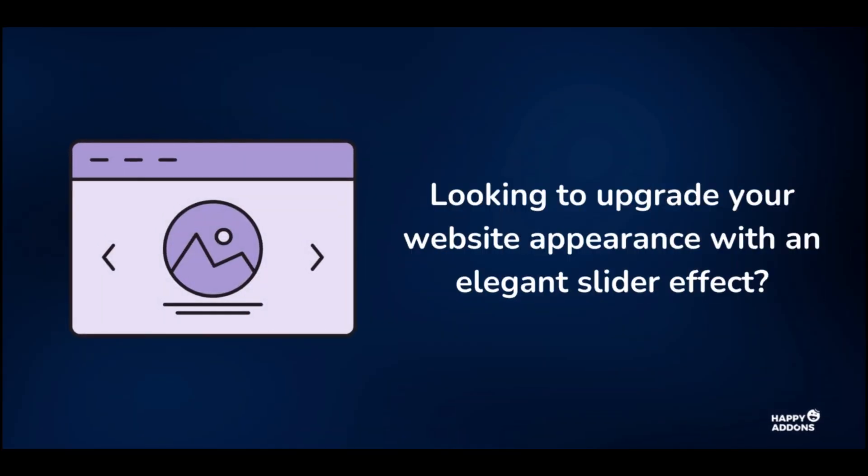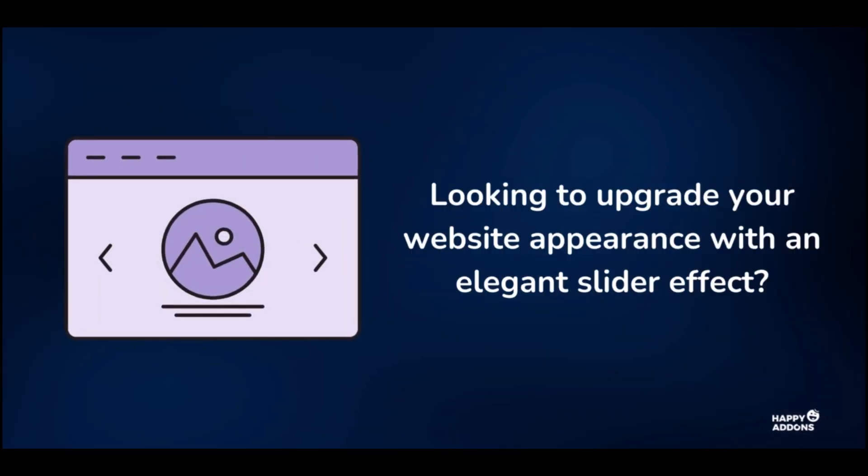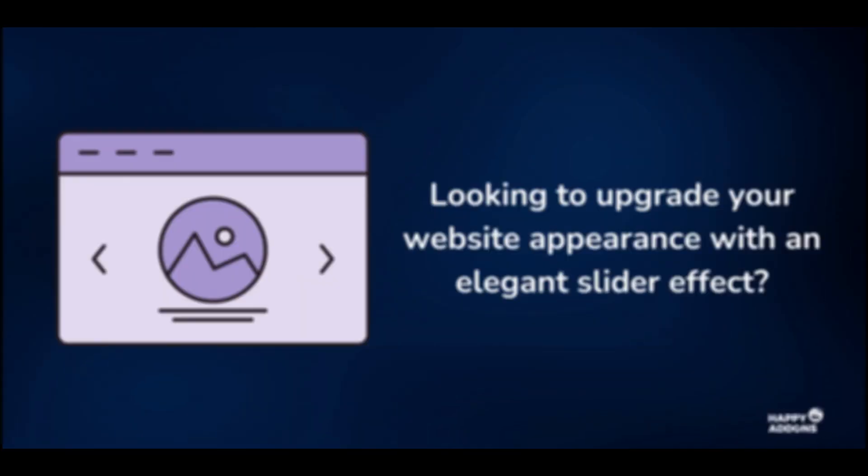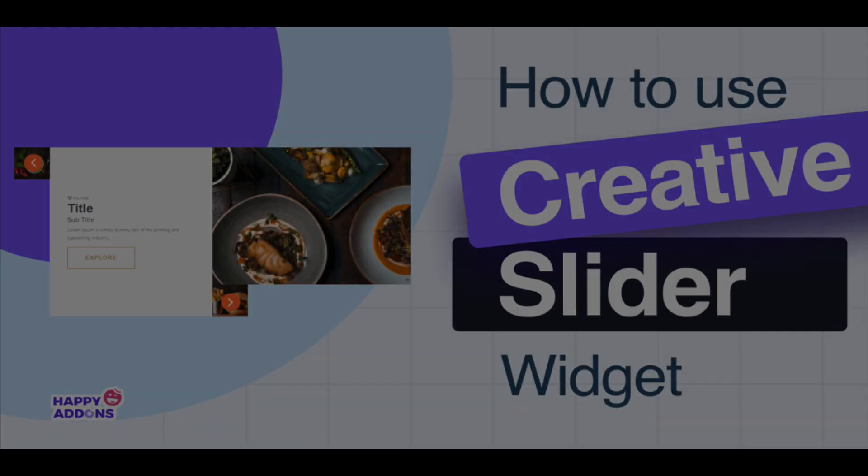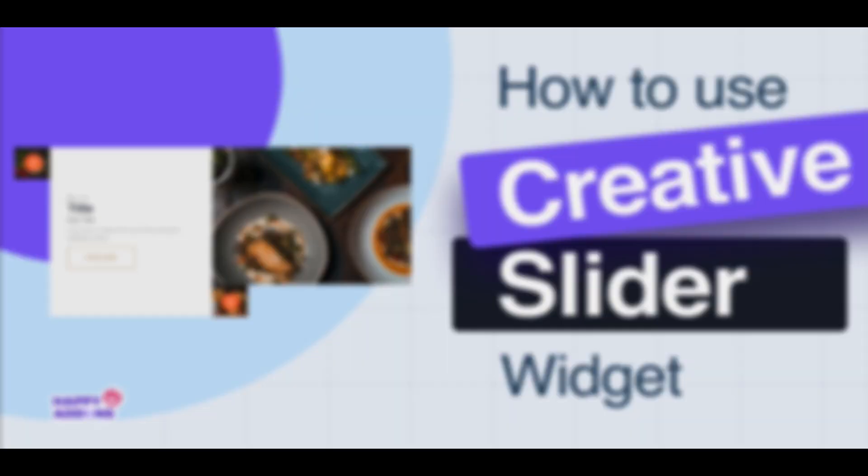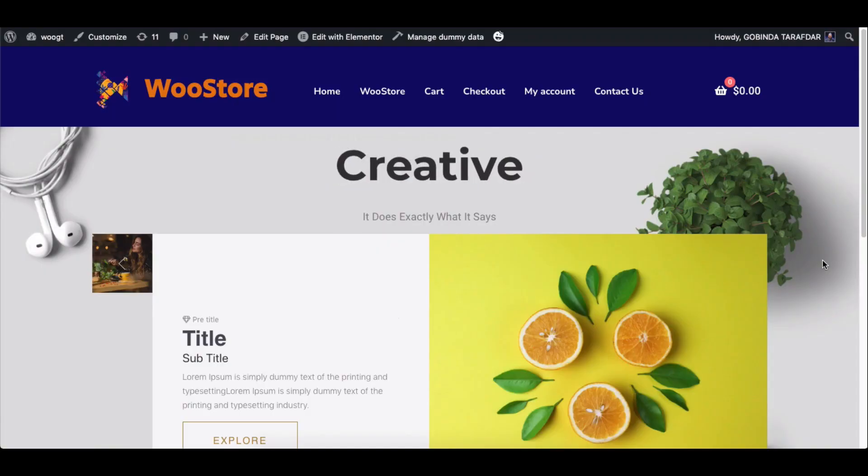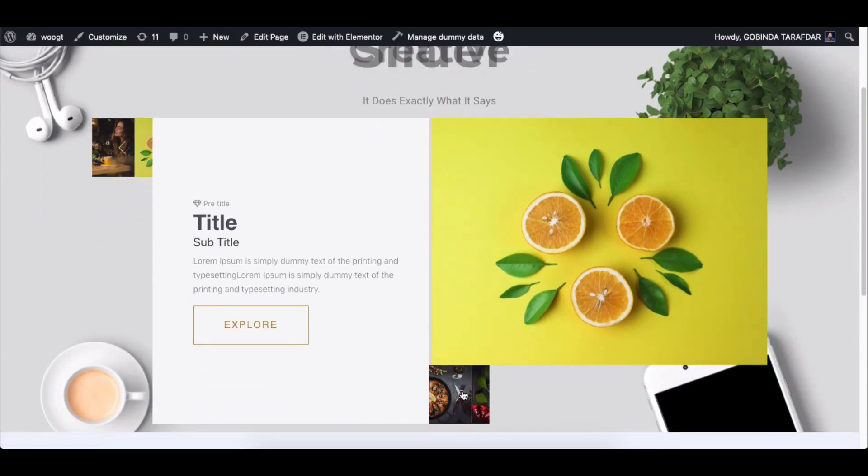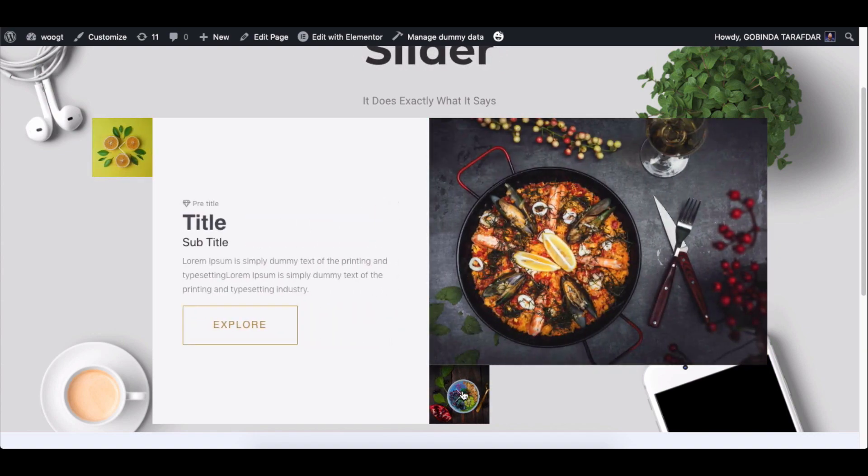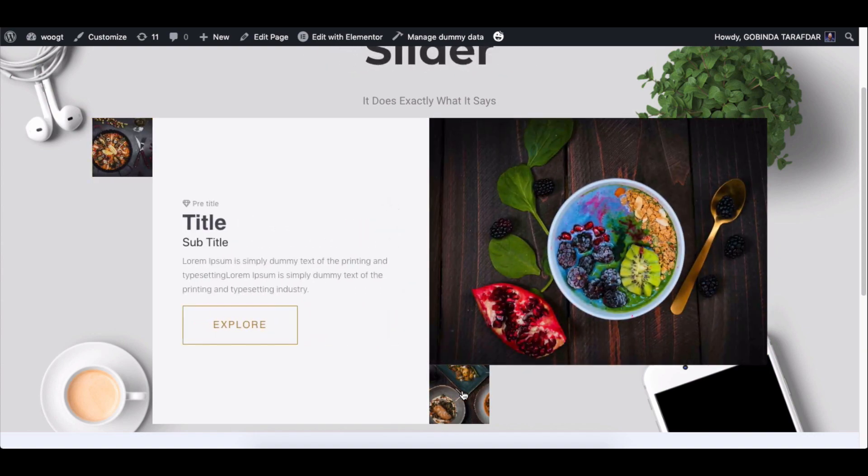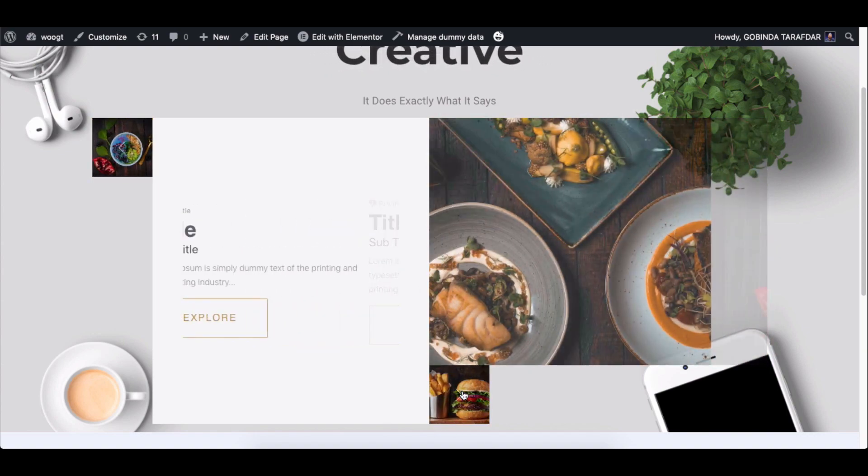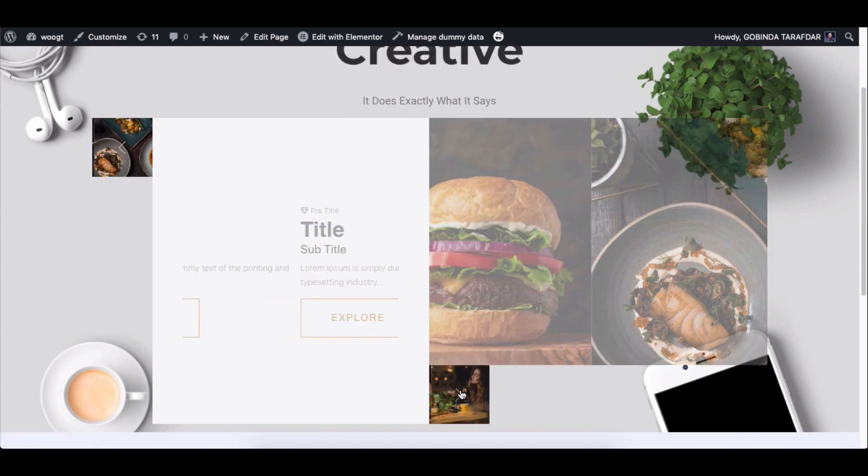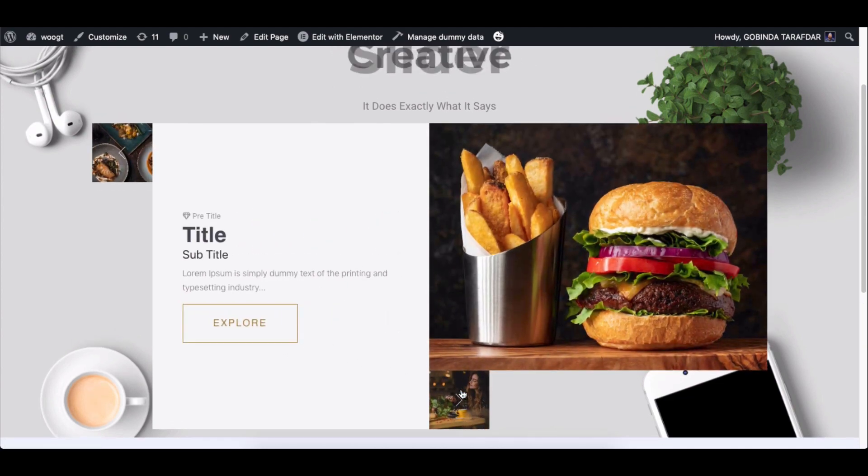Looking to upgrade your website appearance with an elegant slider effect? Look no further. We have the Creative Slider widget of Happy Addons to assist you. It nicely displays images, product images, and banners to make your website more smart and professional. On your Elementor powered website, you can now achieve this animation effect by using the Creative Slider widget of Happy Addons.